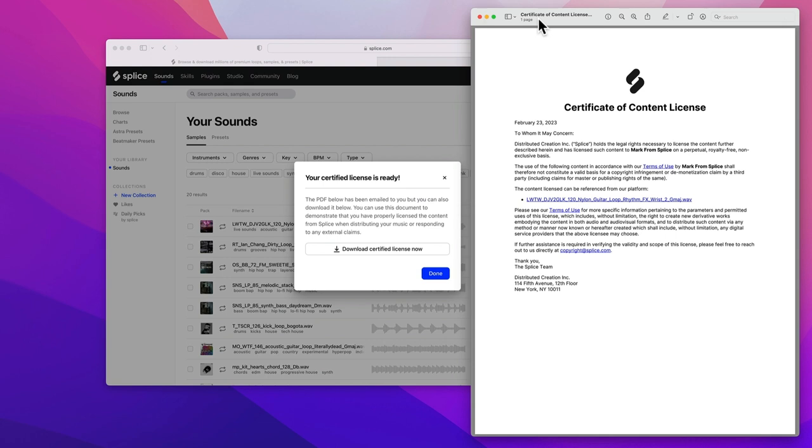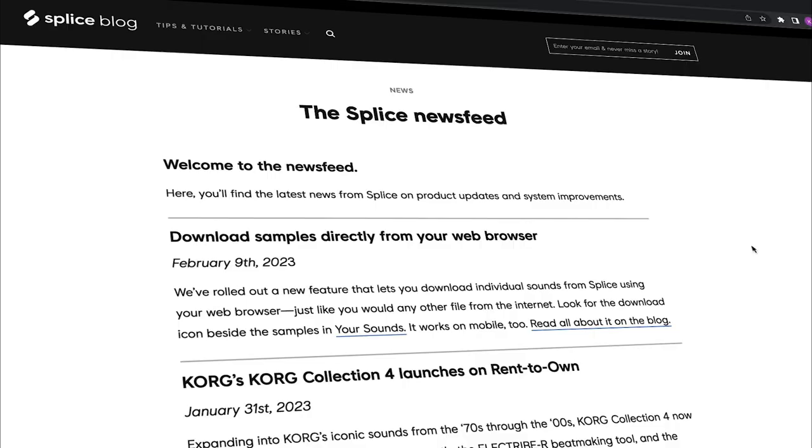This document is proof that you have a license to use this sound in your music. While we can't guarantee that your tracks won't get flagged, this certified license will help you dispute any claims and get your music out to the world as seamlessly as possible. And one other little nugget: we've shipped a load of fixes to our Splice desktop app to make it smoother and faster than ever, especially for our Windows users.